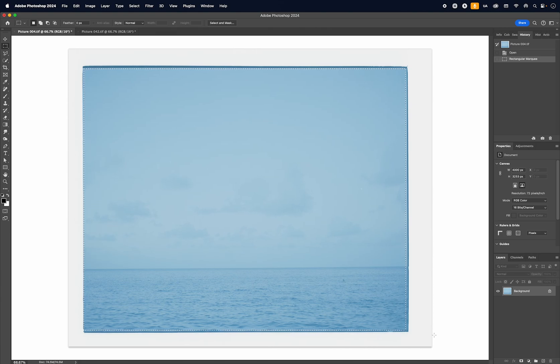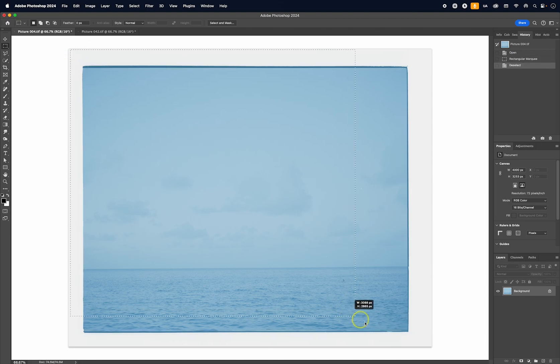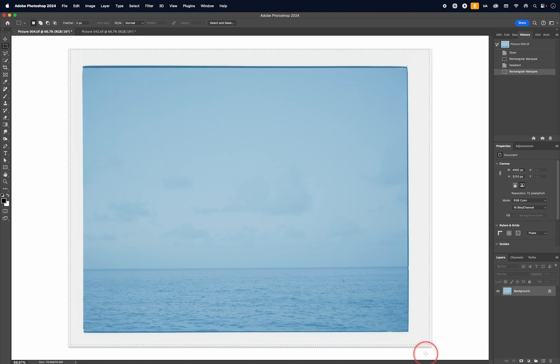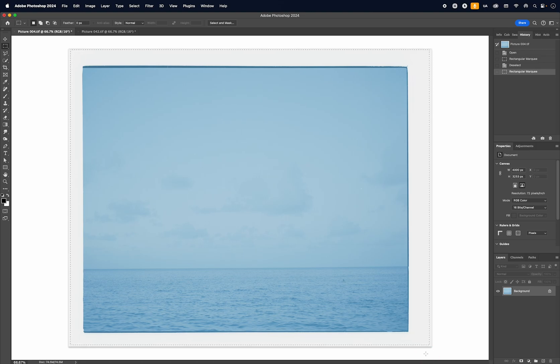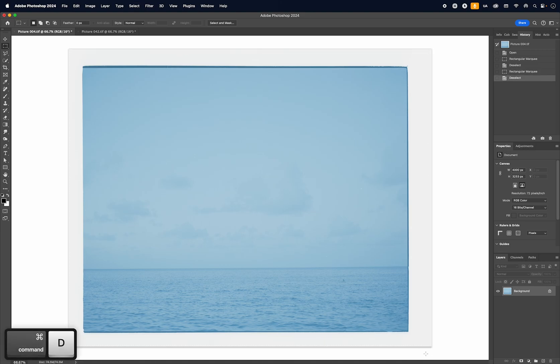So I found that sometimes I would lose a little bit of the image. And to avoid this, I developed a technique where instead of selecting only the image, I would select bits of the film holder as well, and then I would crop in Photoshop. And then later on, I realized that actually having a scan like this could help me to color correct as well. So let me show you what I mean.